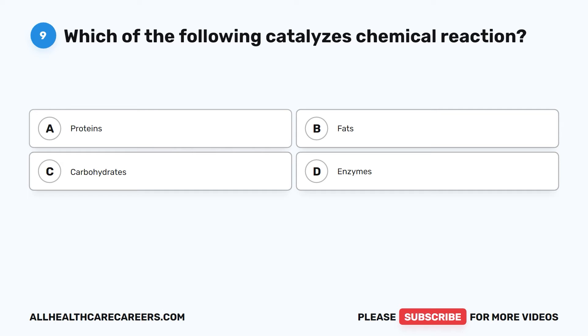Question 9. Which of the following catalyzes chemical reactions? A. Proteins. B. Fats. C. Carbohydrates. D. Enzymes.